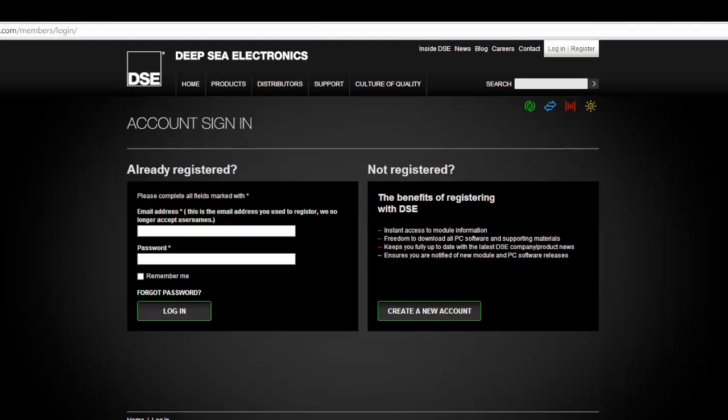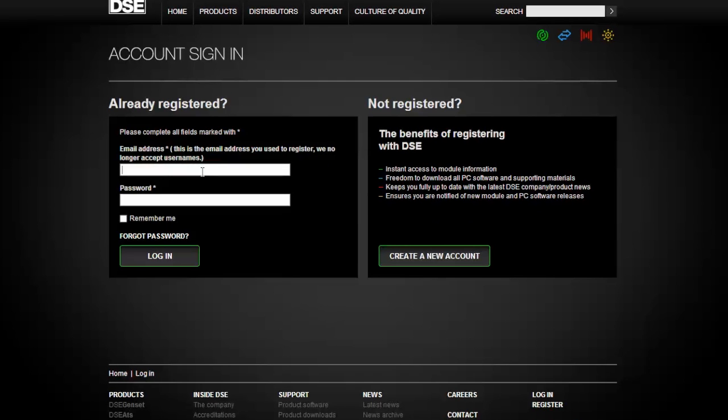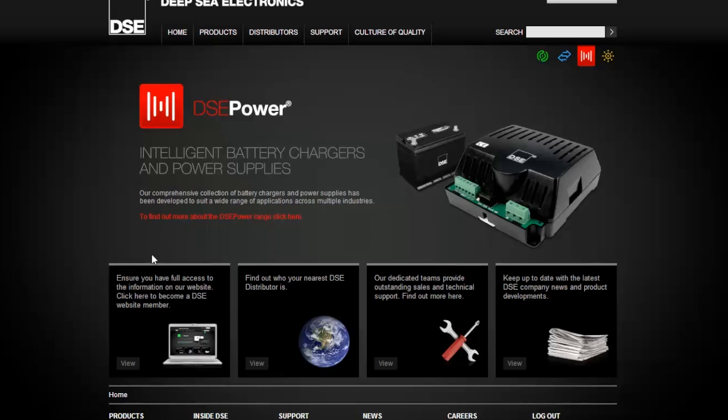Having completed registration, you can then go to the upper right hand corner again to login. To login, enter your user ID which is your email address and your unique password. The password is case sensitive. After entering, click login.